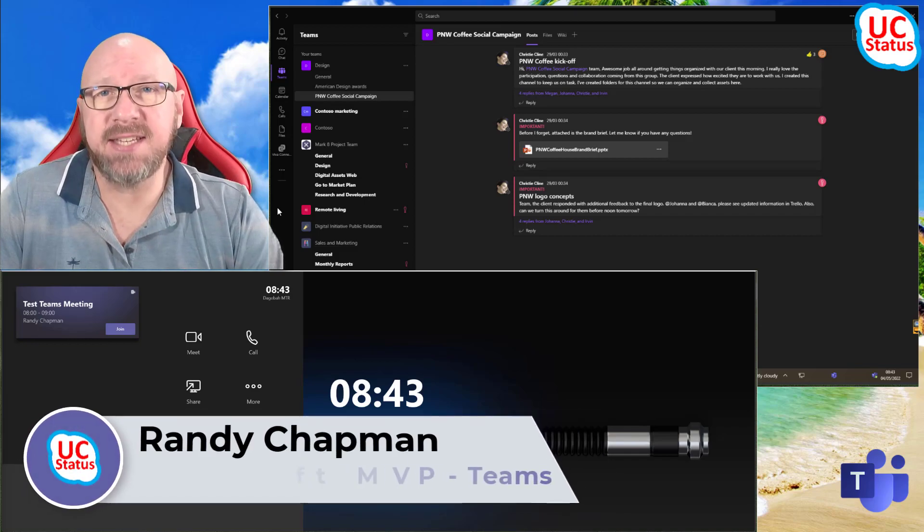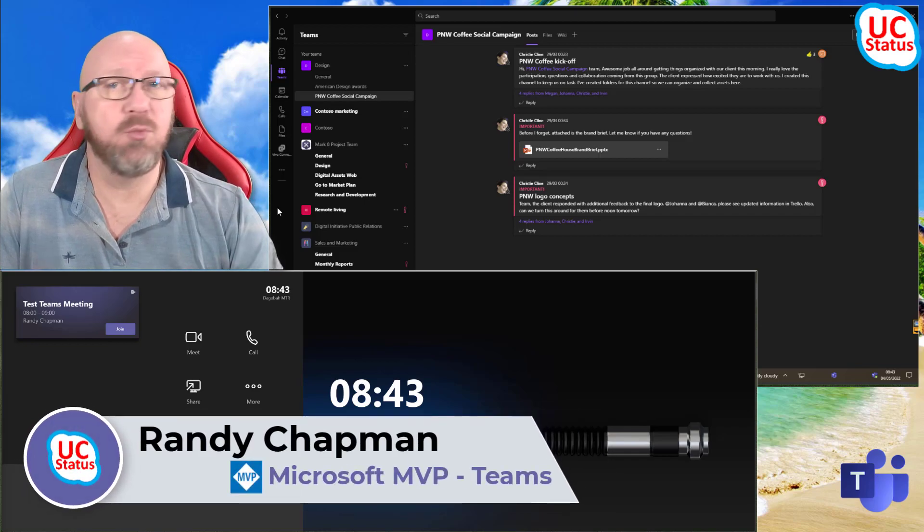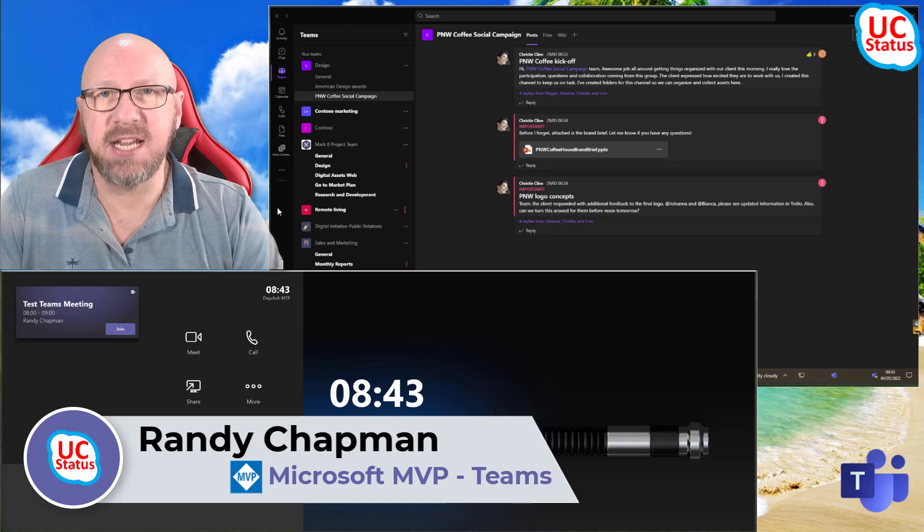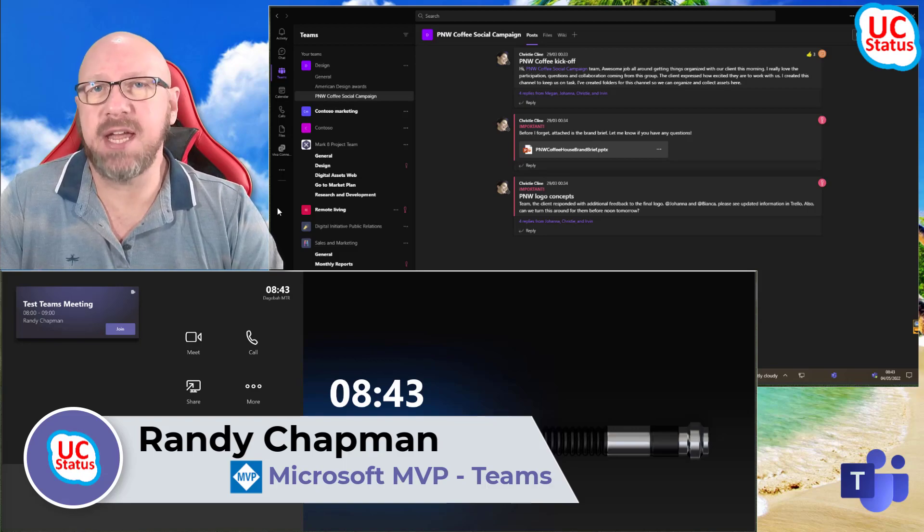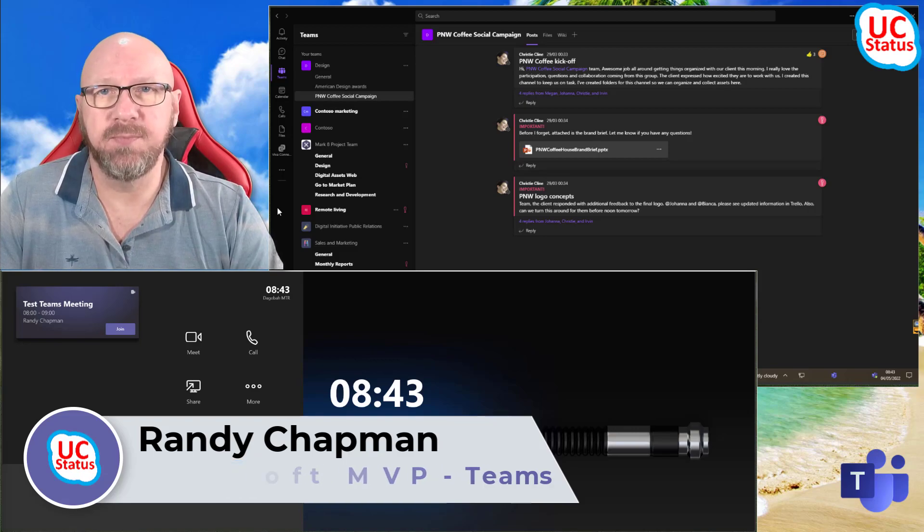Hey, it's Randy from UCStatus. Today I'm going to show you a new feature I'm really excited about. It's casting from the Teams desktop client to a nearby Microsoft Teams room.